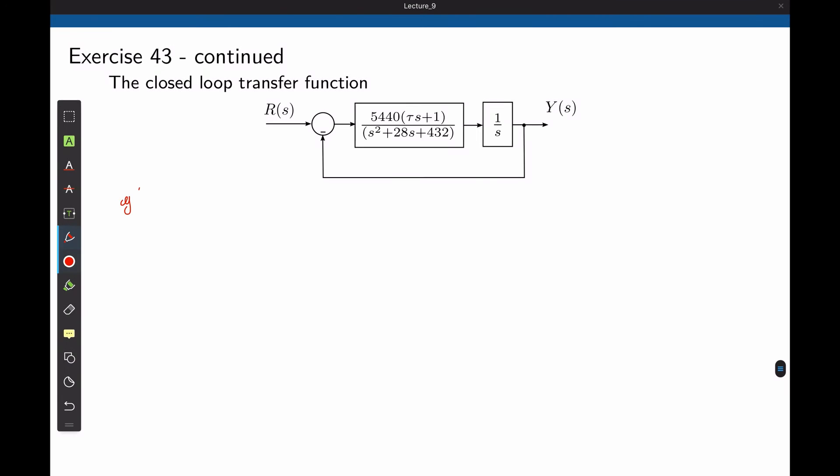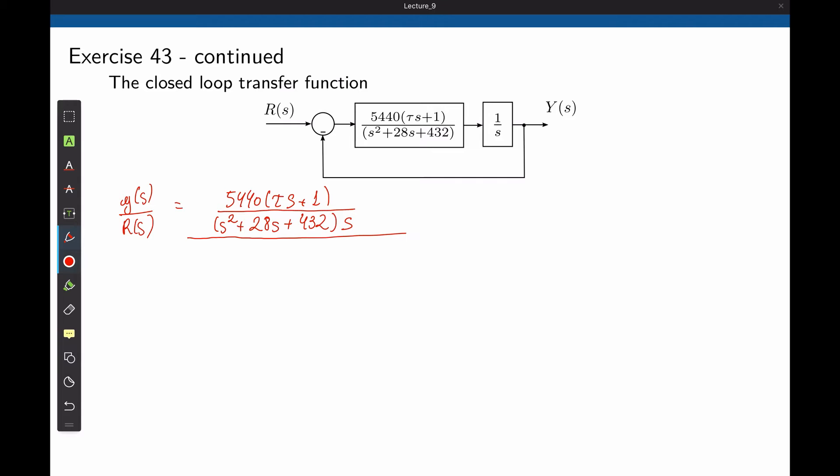To obtain a transfer function y over r, divide the line function by 1 plus the line function. The line function is the multiplication of this big transfer function in 1 over s, divided by 1 plus the same function.